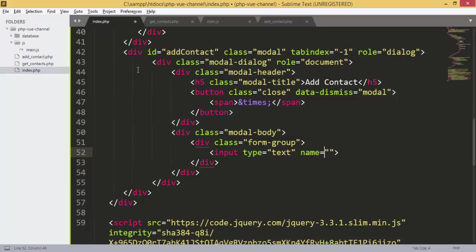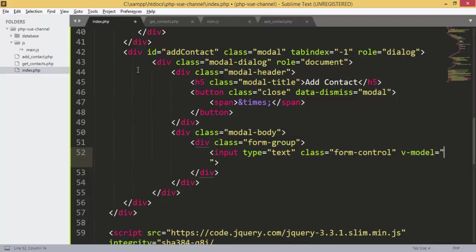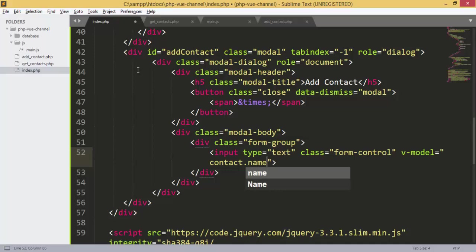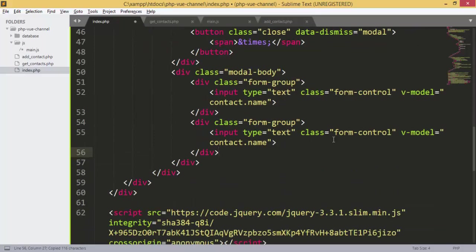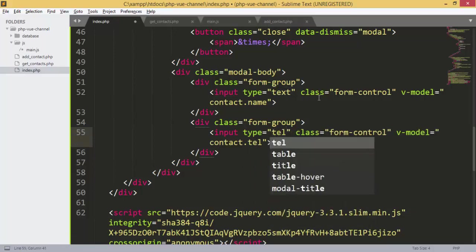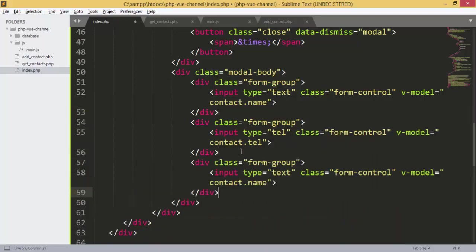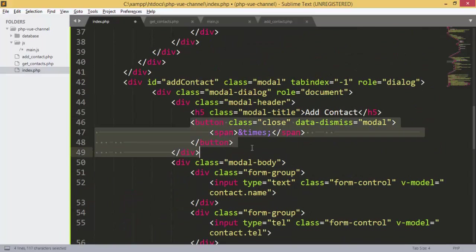Inside the form we have a div with class form-group. Inside we have an input of type text. We give it a class of form-control, and we link the input to a variable using v-model. The object will include name and telephone that we are going to use for the form.